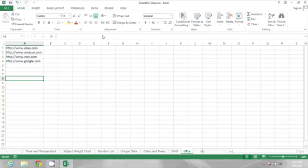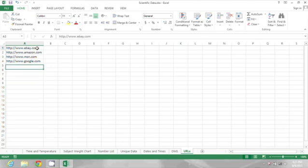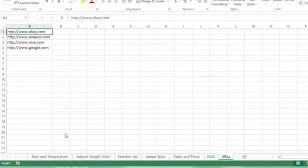So what I need to do to change them to hyperlinks is right-click on each one. We'll start with this one. When I right-click, there's an option for hyperlink. So I'm going to select that.